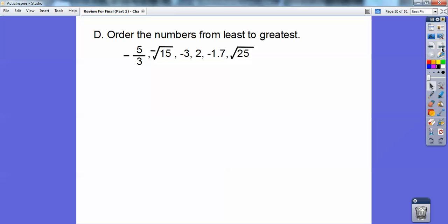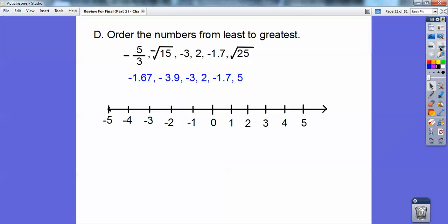Order the numbers from least to greatest. What I did first is change these to decimals. 3 goes into 5 once with 2 left over, so negative 5/3 becomes negative 1.6667 — it keeps repeating. The square root of 16 is 4, so the square root of 15 is a little less than that, about negative 3.9. Square root of 25 is 5. I then made a number line. Negative 1.67 goes around here; negative 3.9 goes over here for the square root of 15.